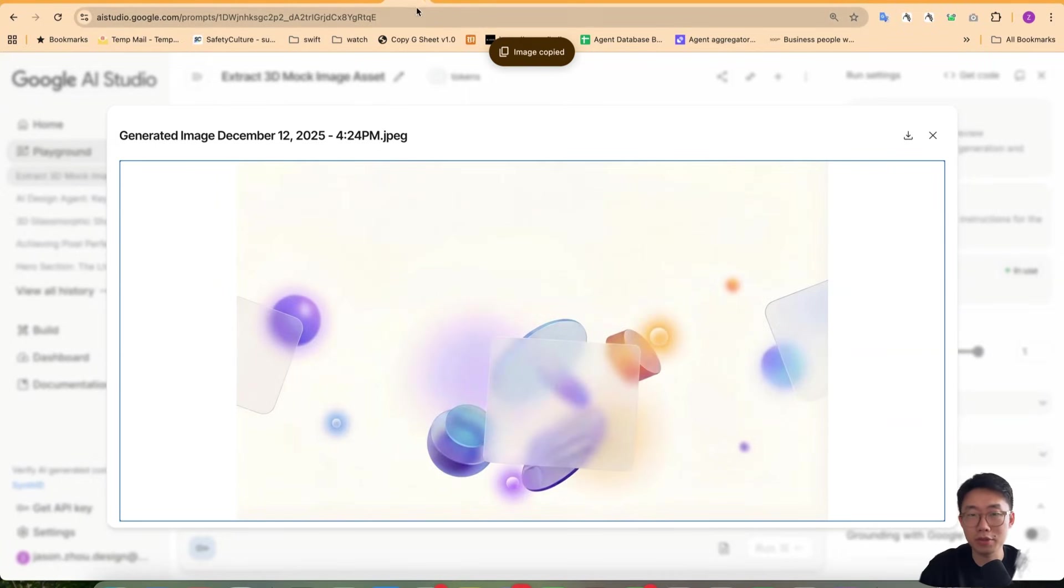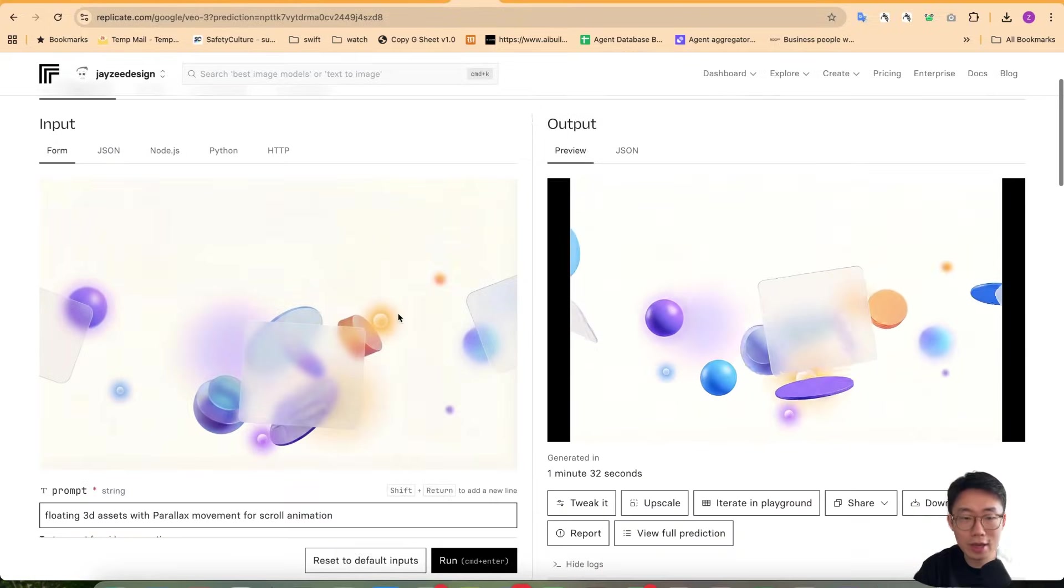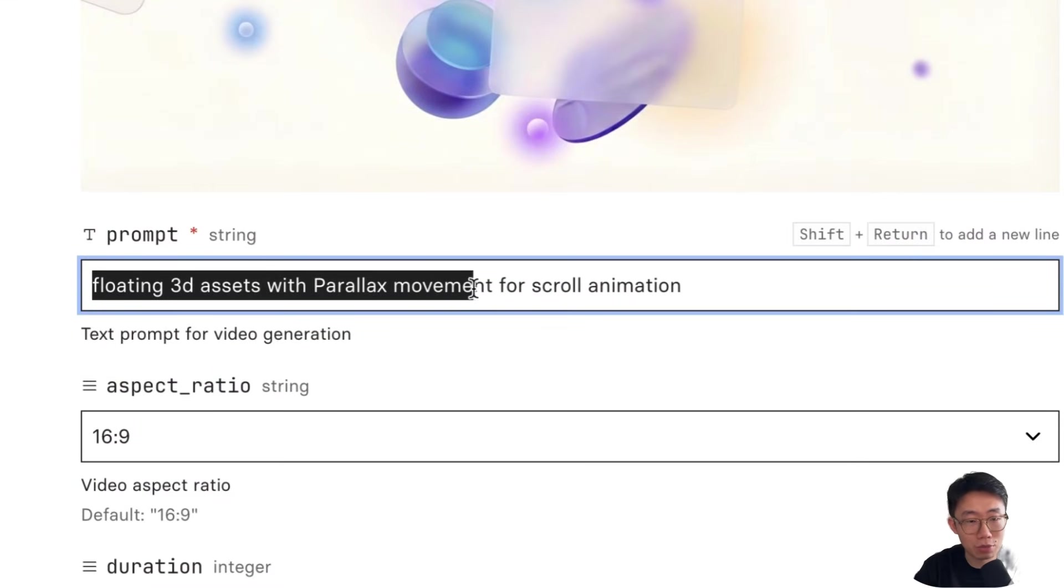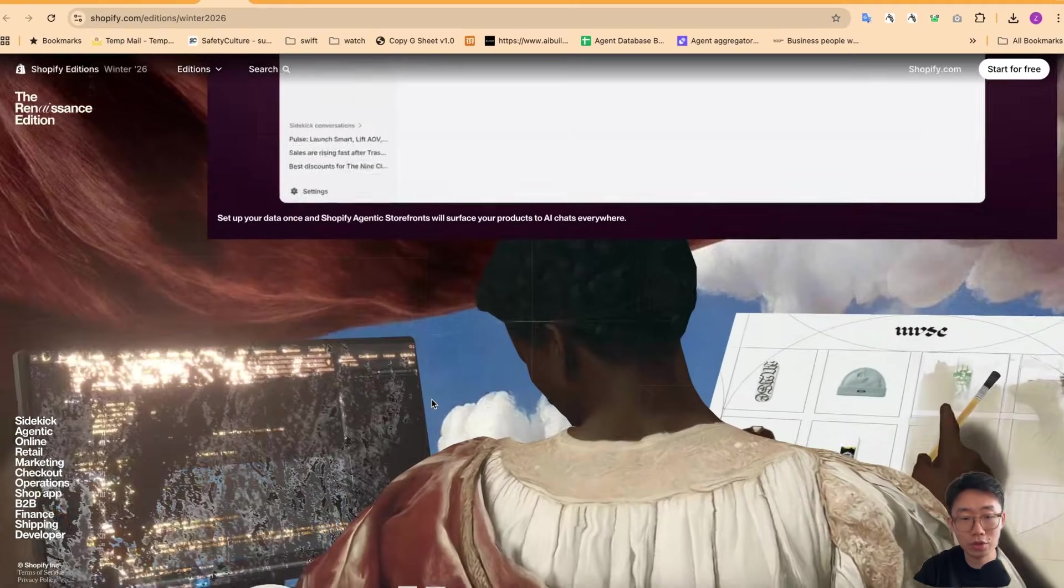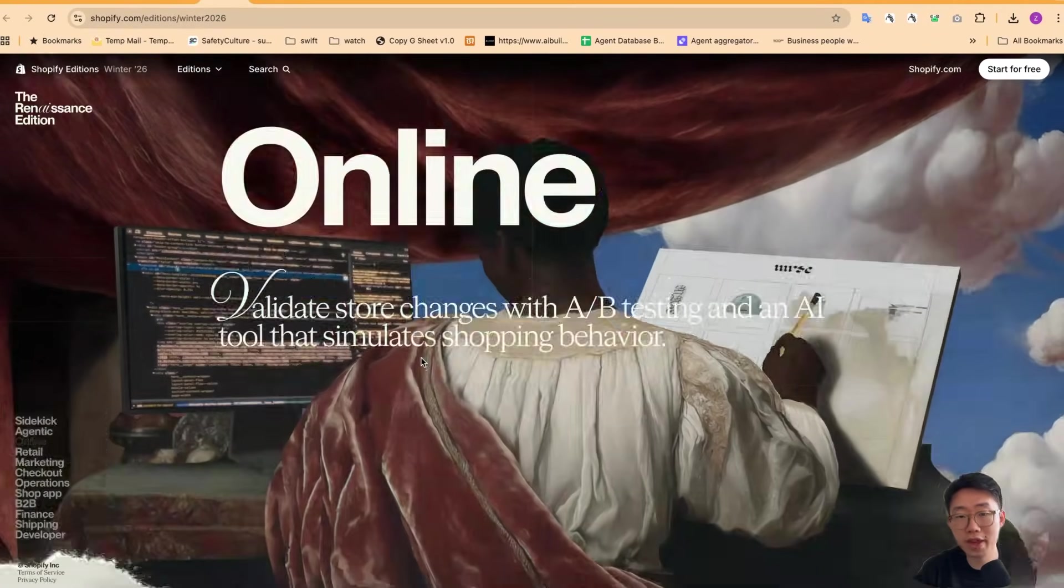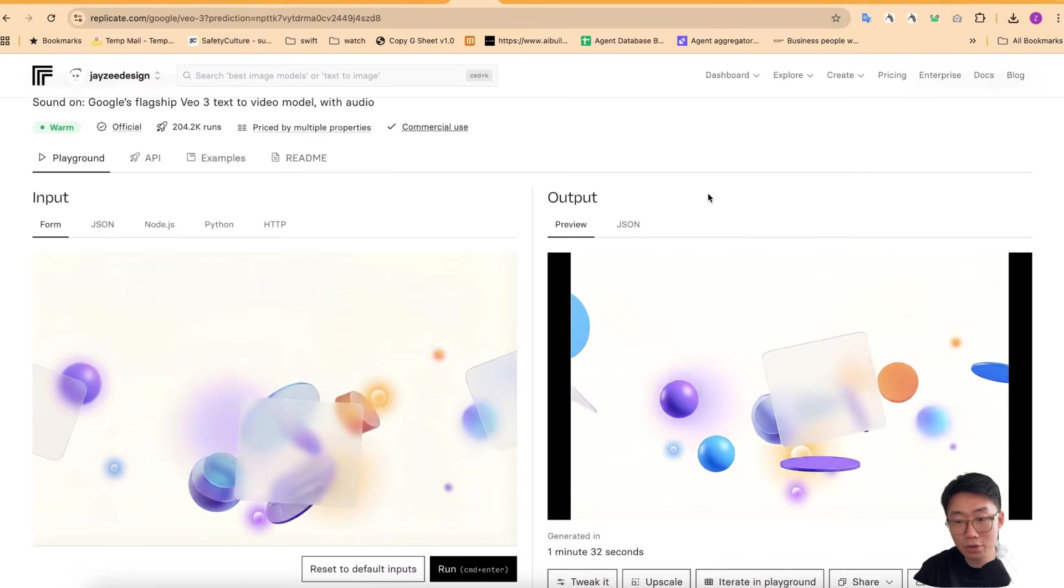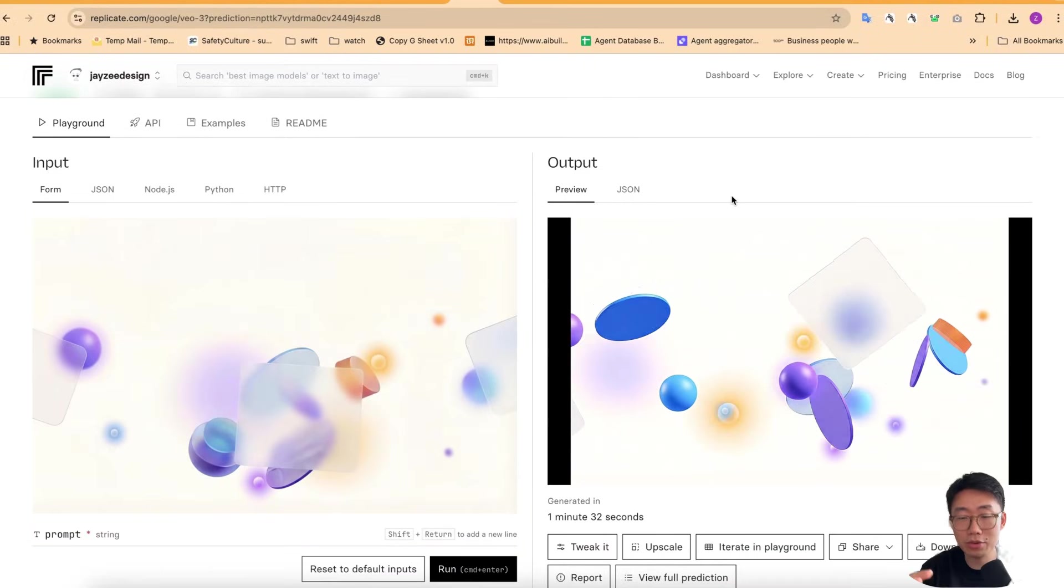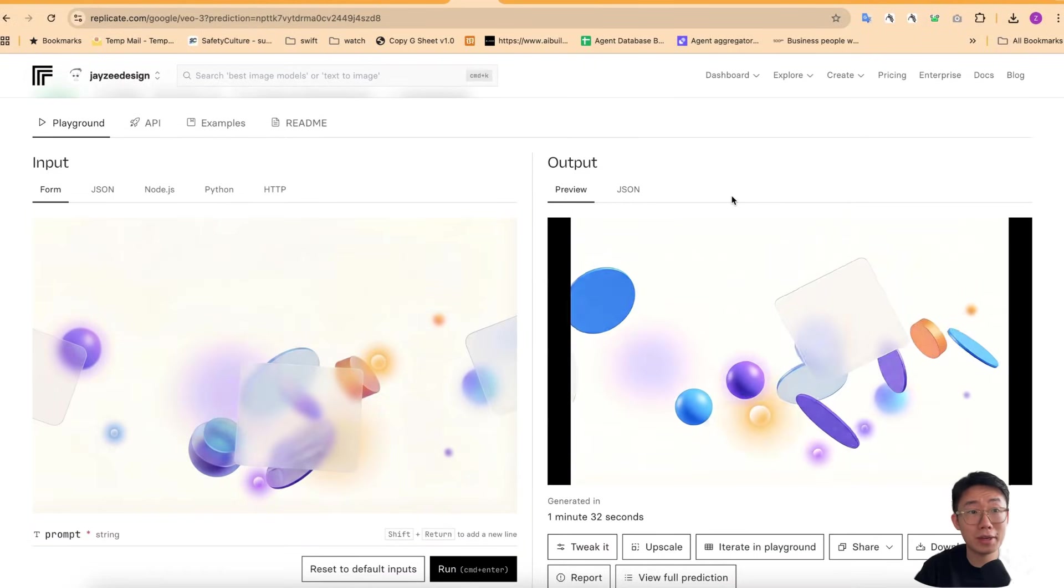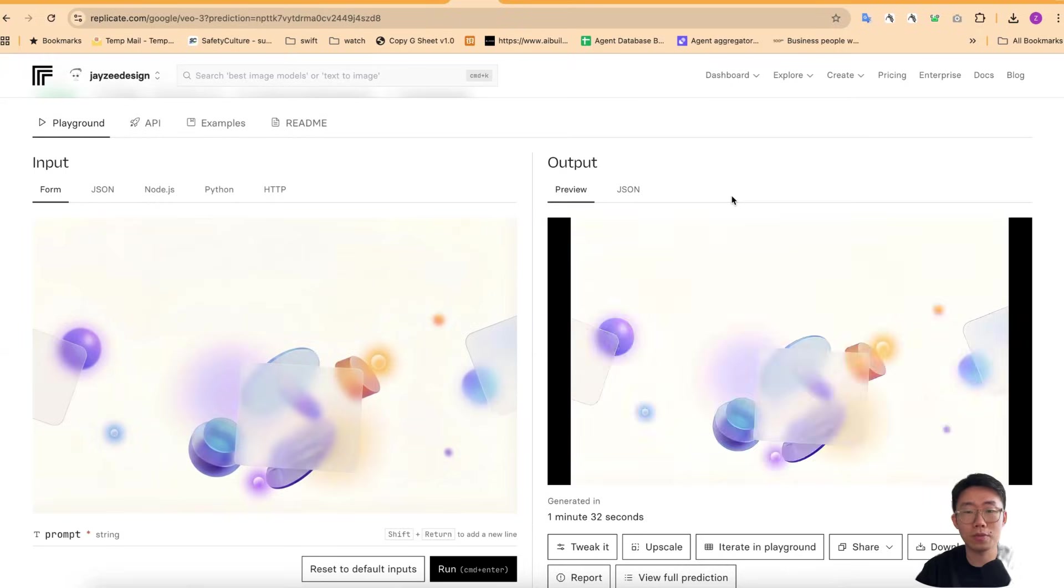And if you want, you can even push it a bit further. Like we can go to replicate and then upload image to generate floating 3D assets with parallax movement for scroll animation. And parallax effect is just term that we use to describe that there are multiple different elements on the screen that move differently. And then regenerate video like this that you can also embed on your website and make it in a way that it will change as user scroll.